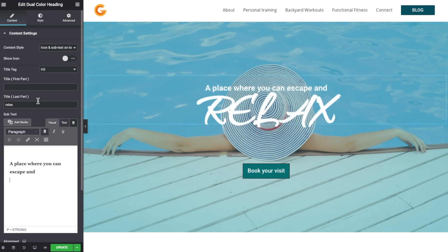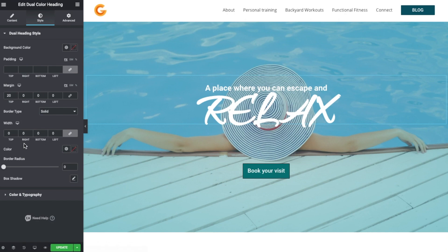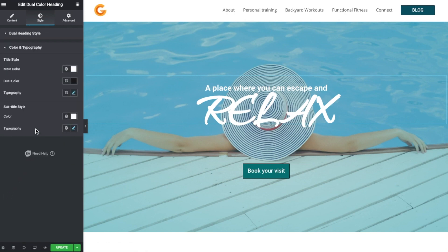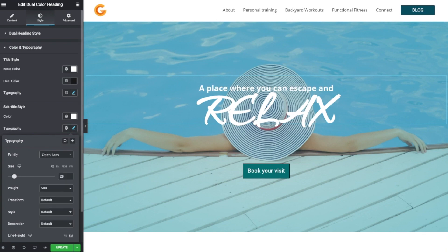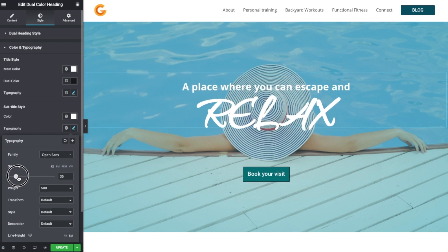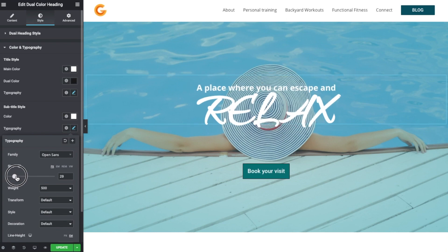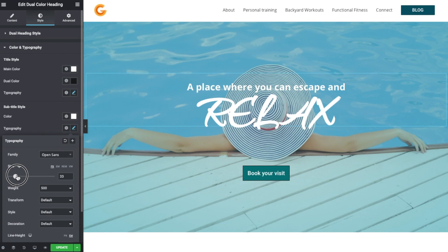And then if we go to content, we can actually hold down shift and enter, and that gives us a bit more space there. Going back to the style, I want to go to color and typography, go to the subtitle, and I want to change this to Open Sans and increase the size. Something like that.